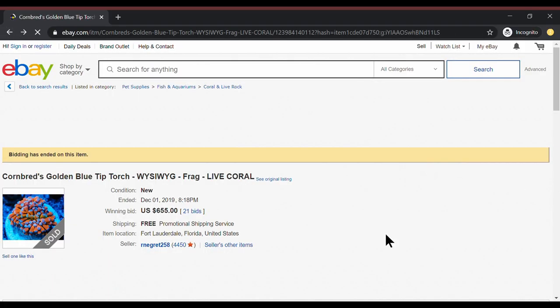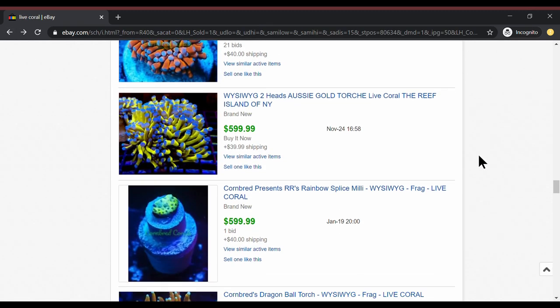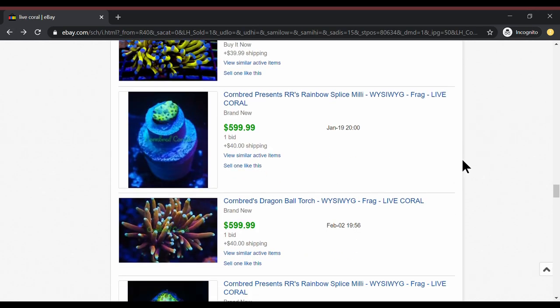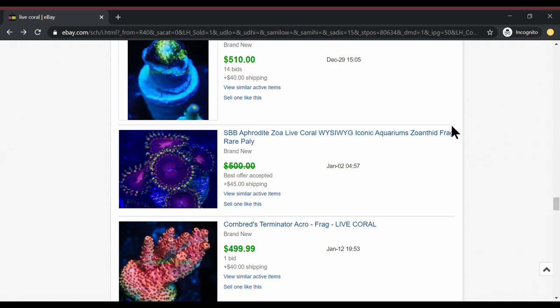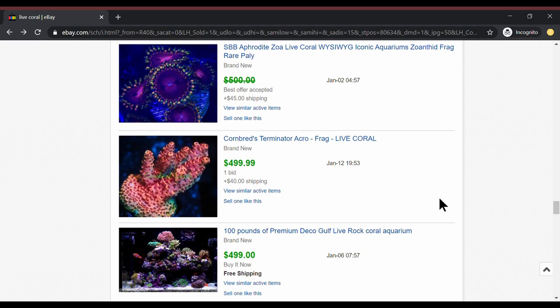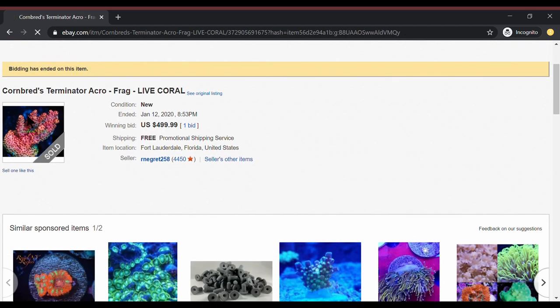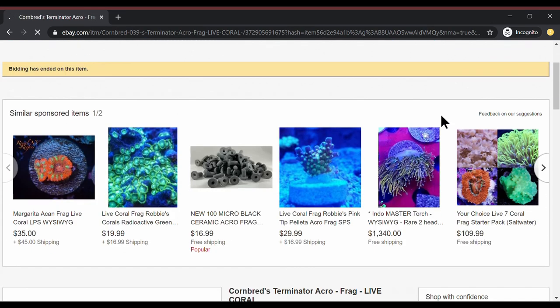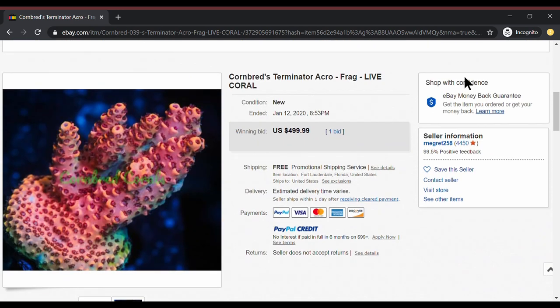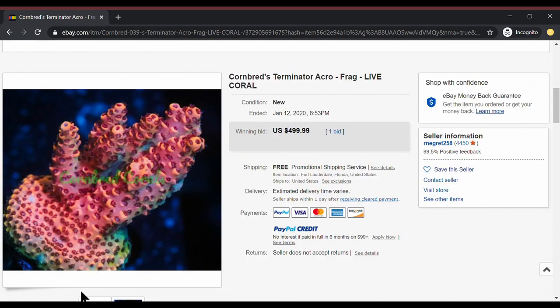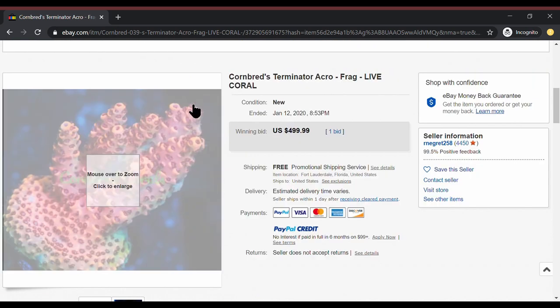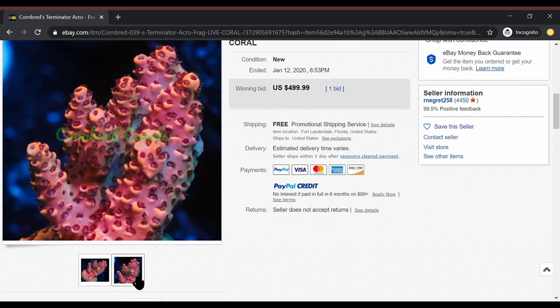All right. Let's keep going. Now, you guys will find my own personal preferences are going to be much more towards LPS when it comes to expensive corals. All right. Cornbread's Terminator Acro Frag. This went for $500. And I really like this. We've got the pinks and the greens. Wow. It's a really high price.